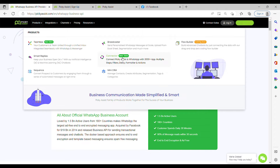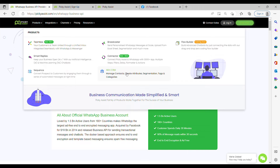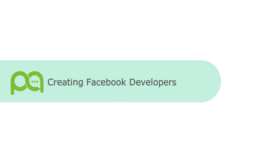You can use Connector to integrate with third-party applications. There is a Sequence feature where you can send automated follow-up messages to your customers at regular intervals of time. We also have a Mini CRM where you can manage your customers, tag them in various categories to segregate later and perform various actions. These are the possibilities with PK Assist, so let's jump in and learn how to create a WhatsApp Cloud API.